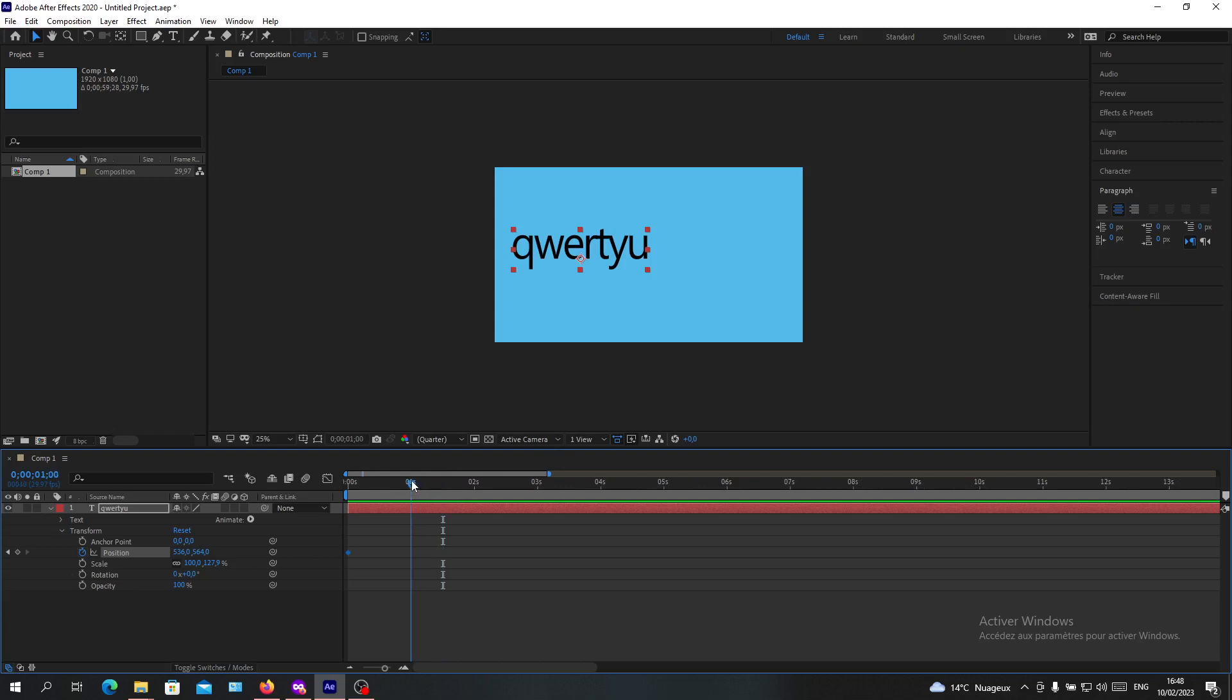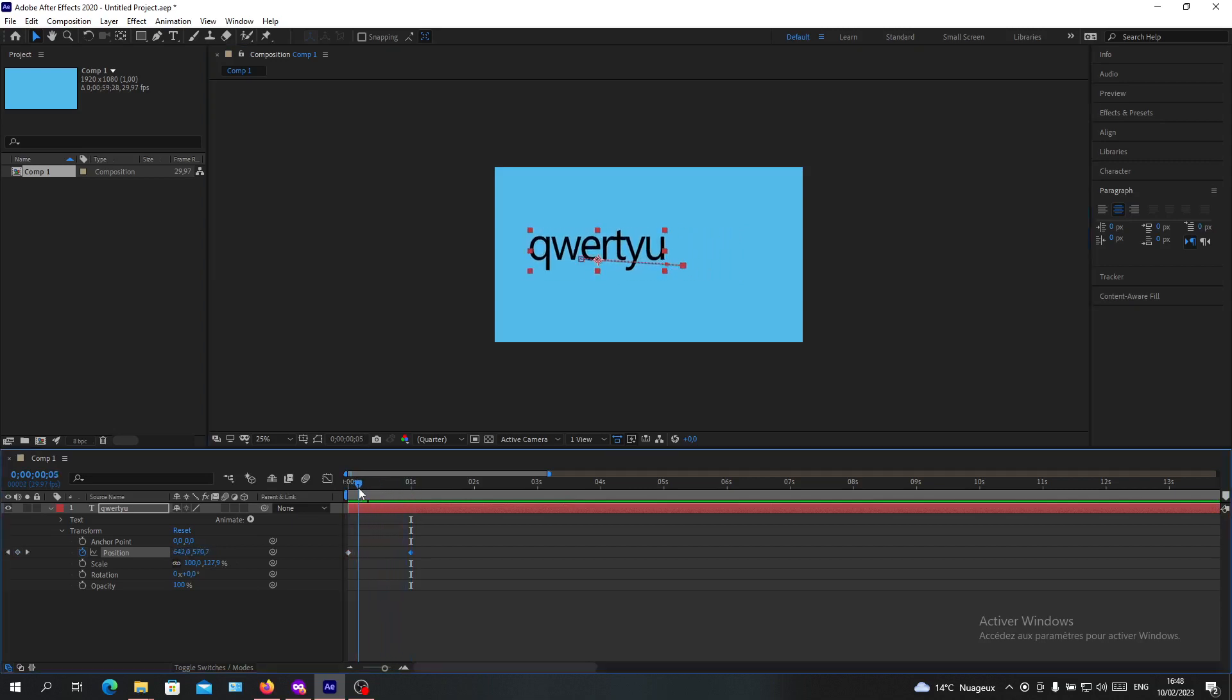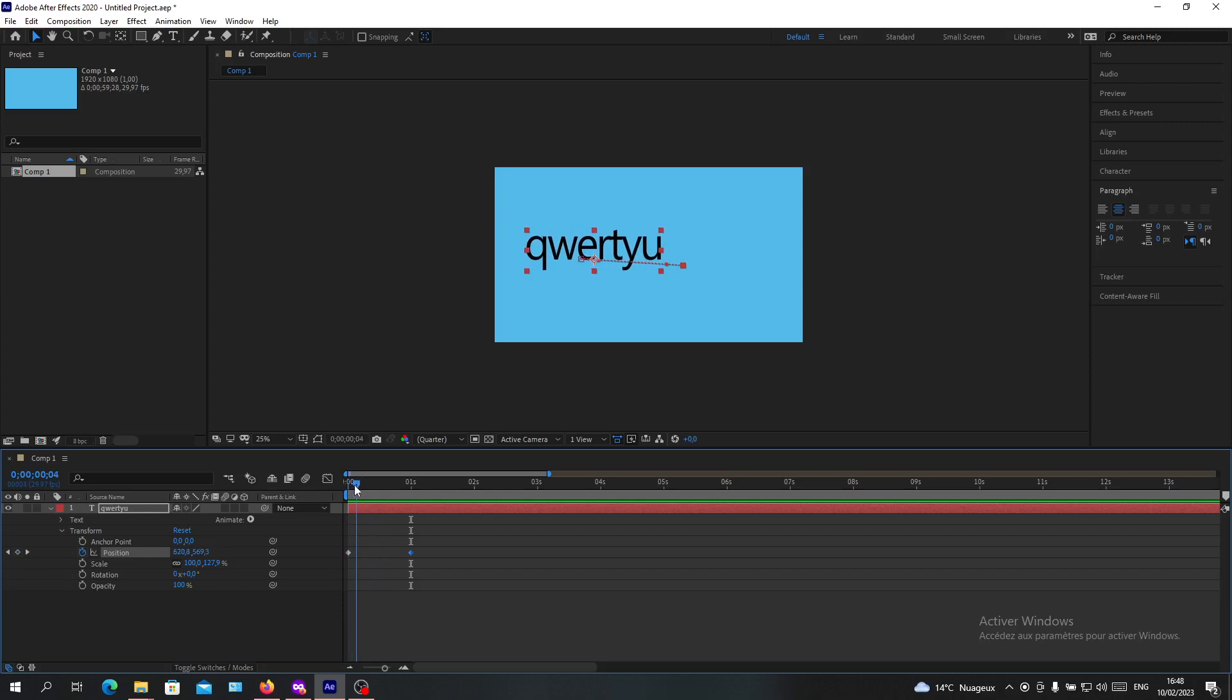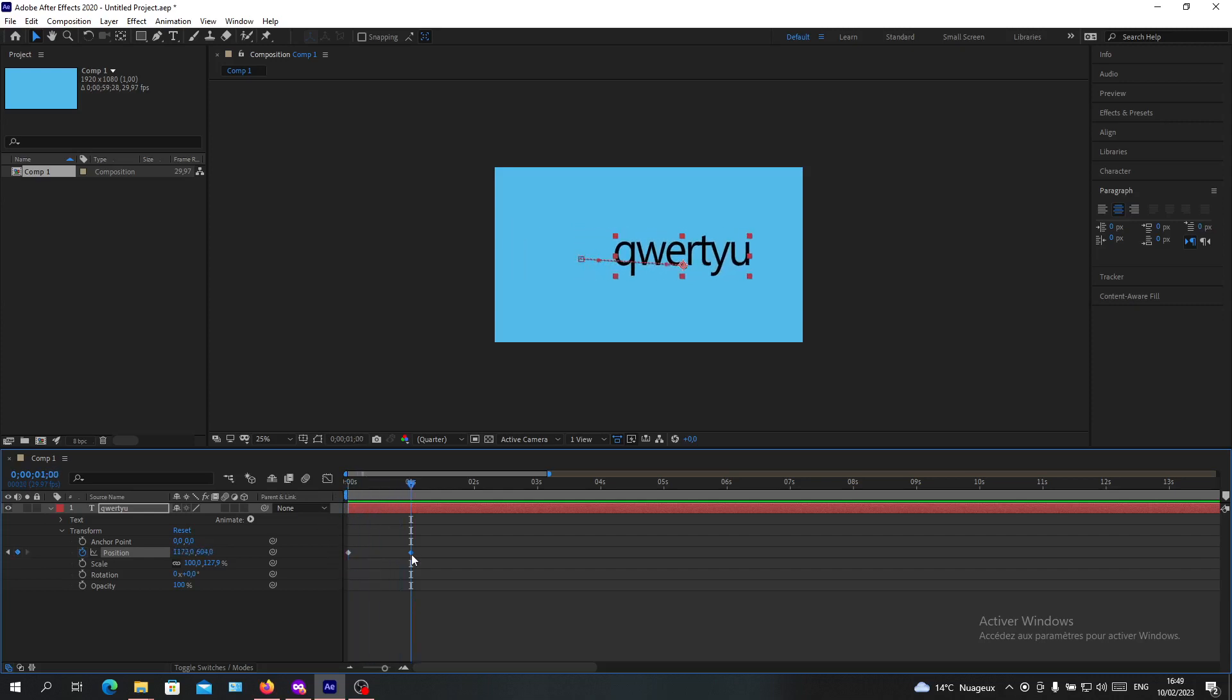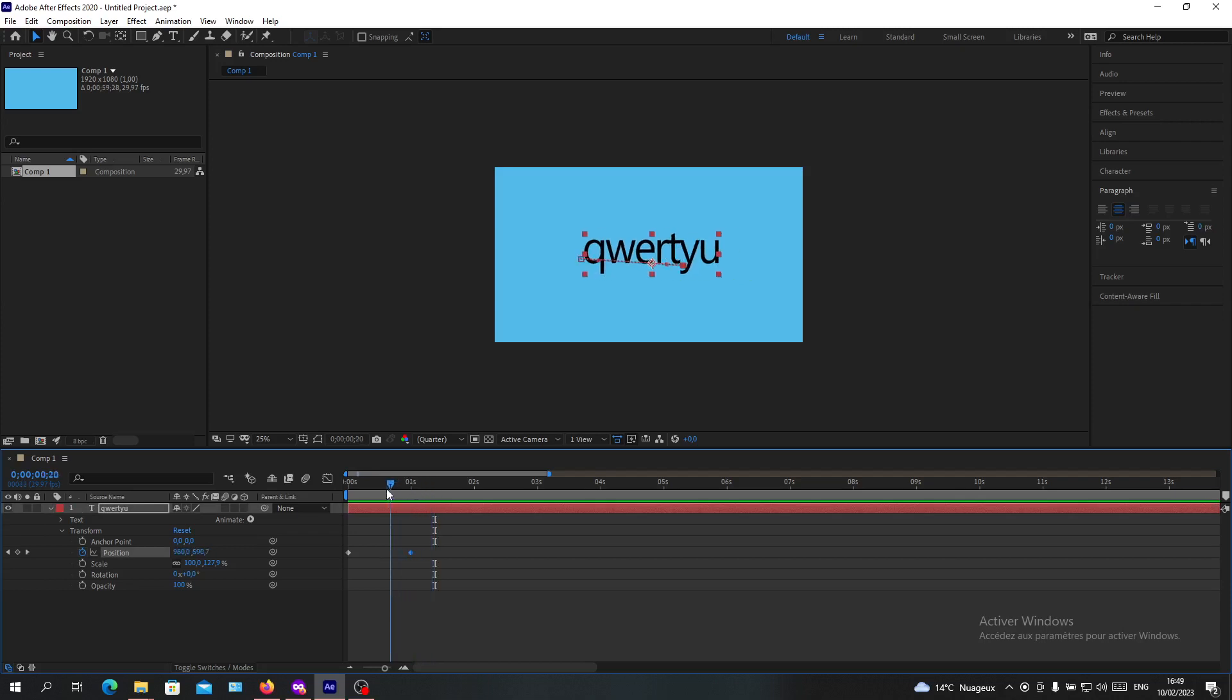In the first second, I want my position to change from this value to this value. Within the time, it will start varying the value of the position from this time to the first second that I choose. Any variation in a property will create a keyframe. Those little points here are called keyframes.